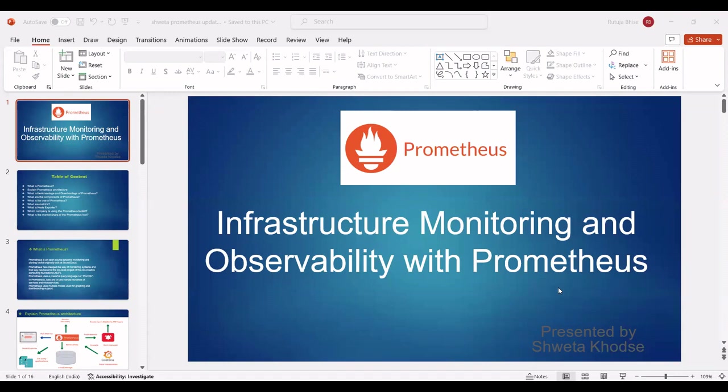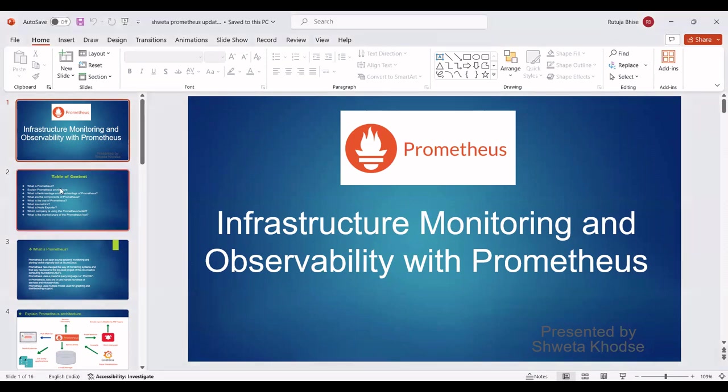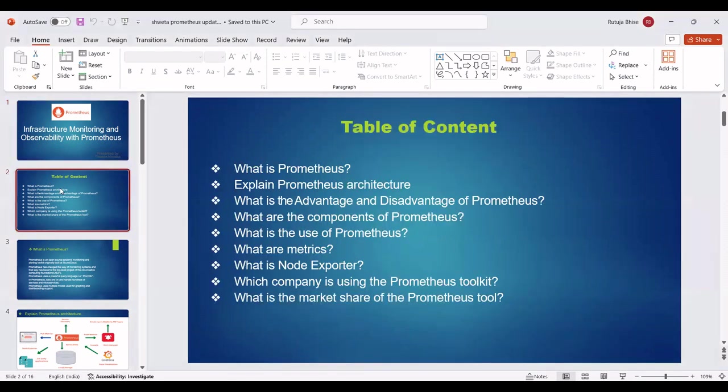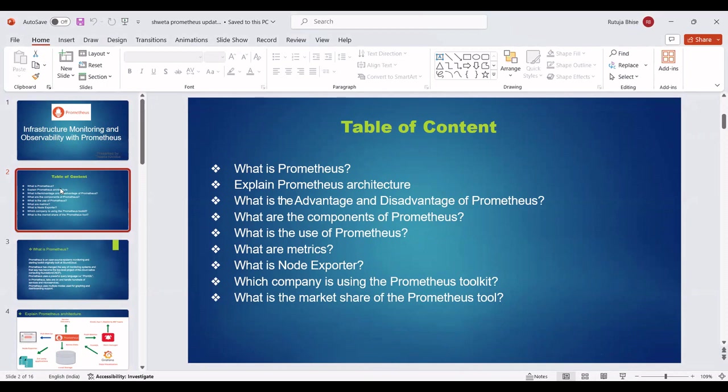We are going to see an introduction to Prometheus. First, I am going to introduce the table of contents: What is Prometheus? Explain Prometheus architecture. What are the advantages and disadvantages of Prometheus? What are the components of Prometheus? What is the use of Prometheus? What are metrics? What is node exporter? Which companies are using the Prometheus toolkit? What is the market share of the Prometheus tool?